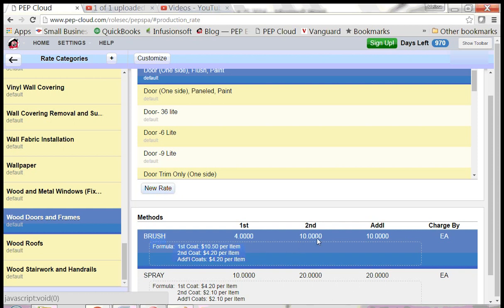This rate says that on the second coat, I can paint 10 doors in an hour. My hourly labor charge is the same, but the cost per door goes down because I can paint more doors in an hour.